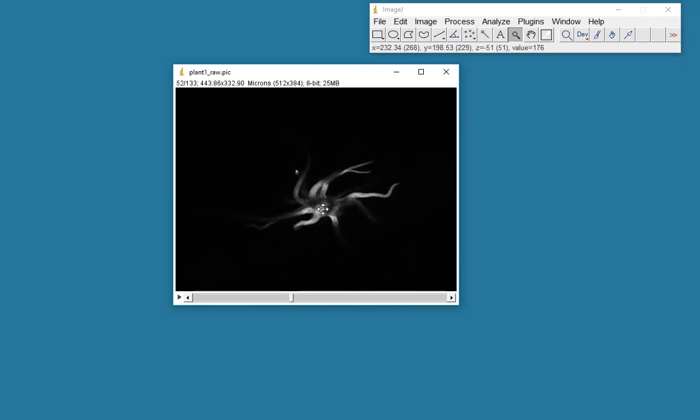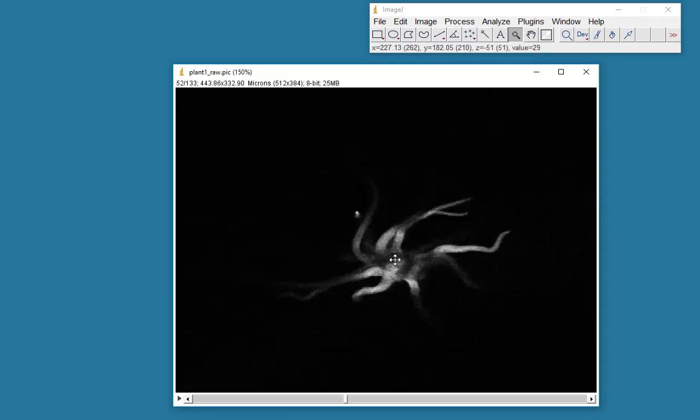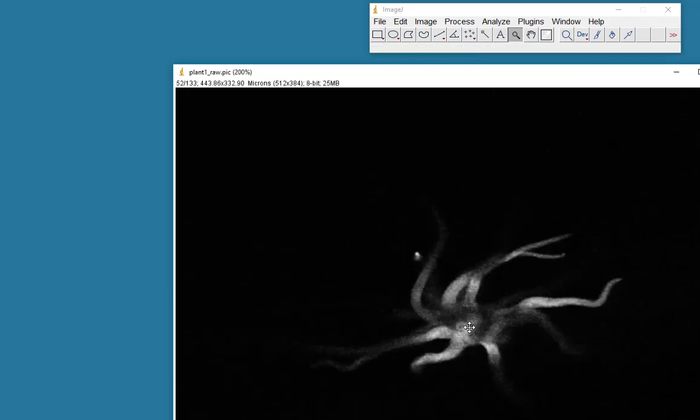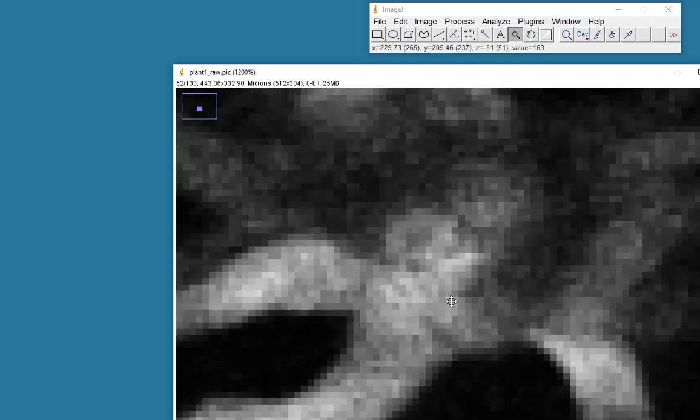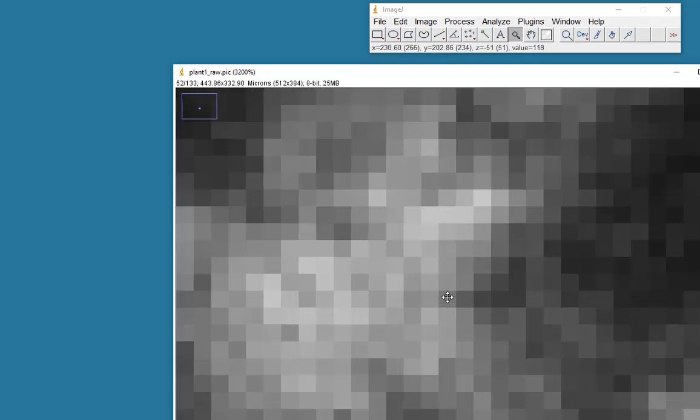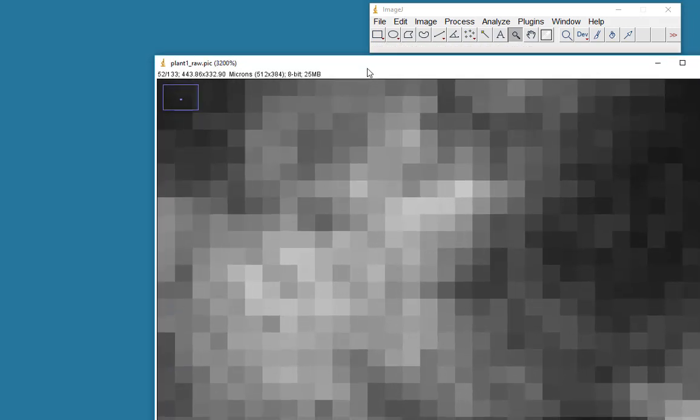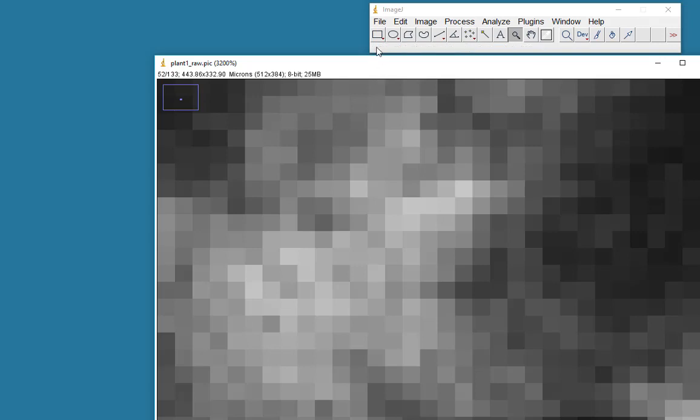If I zoom in on this data set, you'll see that if I leave the mouse cursor just at this point here, if you look at the numbers that are registered up here, you'll see that I have an X and Y location of 263 by 233. And the Z location is 51, which means it's slice 51.